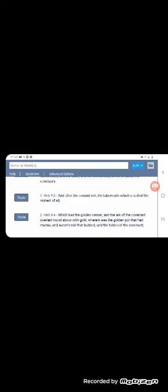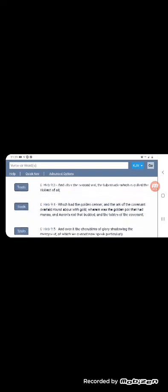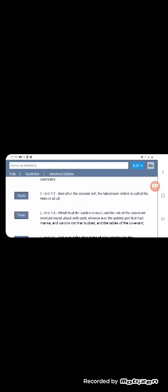It says, and after the second veil, the tabernacle which is called the holiest of all, where only the high priest could go to make a sacrifice for his sin and for the sins of the nation, Israel. And it was done once a year. It says, which had the golden censer and the ark of the covenant overlaid round about with gold, wherein was the golden pot that had manna and Aaron's rod that budded and the tables of the covenant.